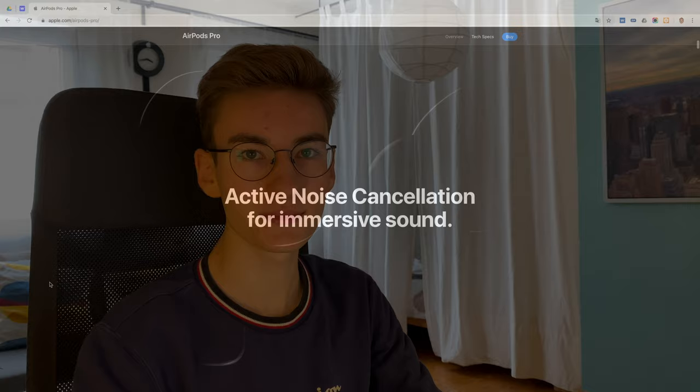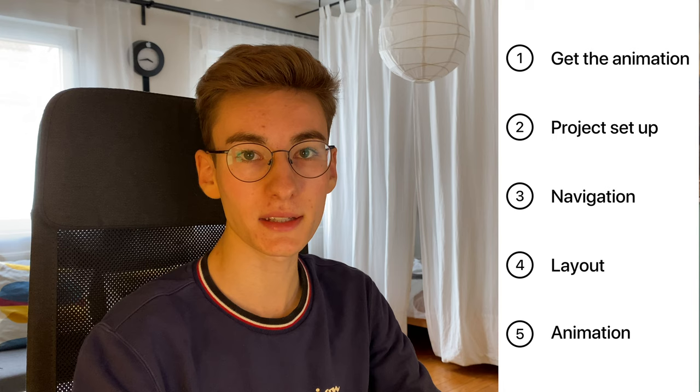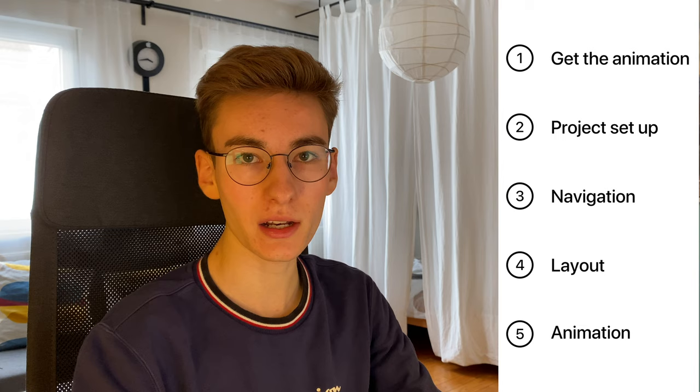Hello and welcome to this Webflow tutorial. My name is Moritz and today I'm going to show you how to create the hero animation of the AirPods Pro website. I'm going to break this down into five steps: getting that animation from Apple's website, setting up our Webflow project, building the navigation and the layout, and finally building that animation. So let's dive in.